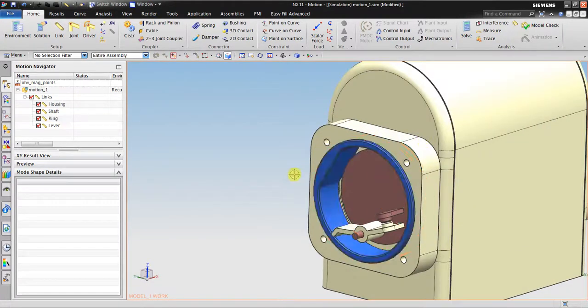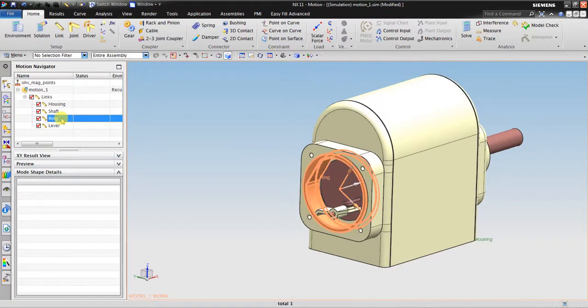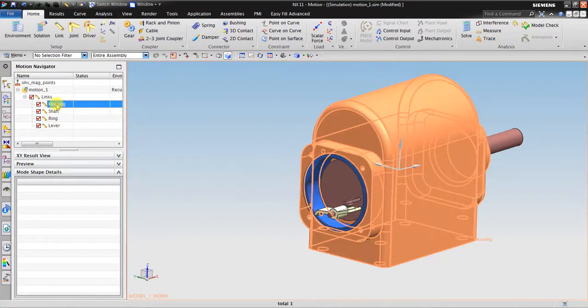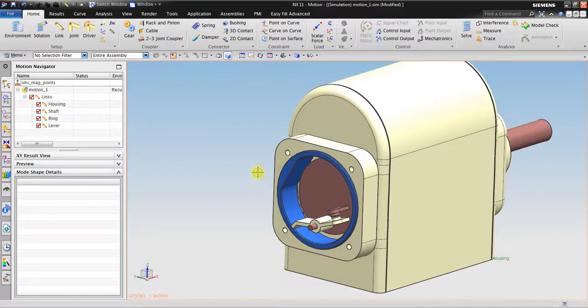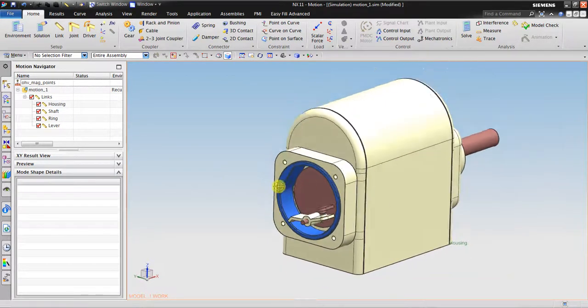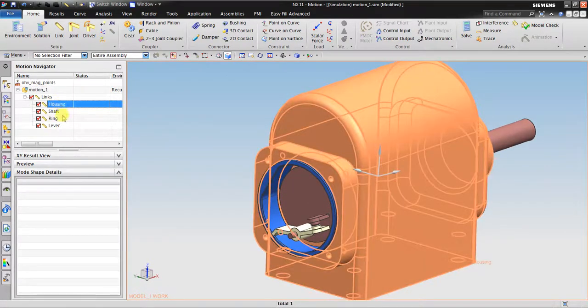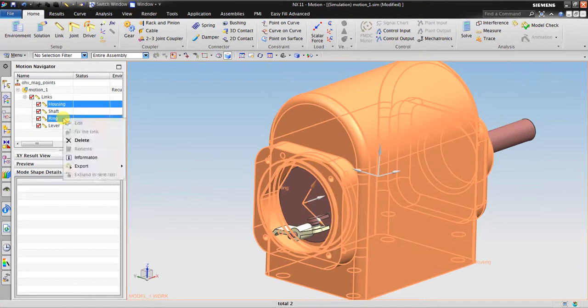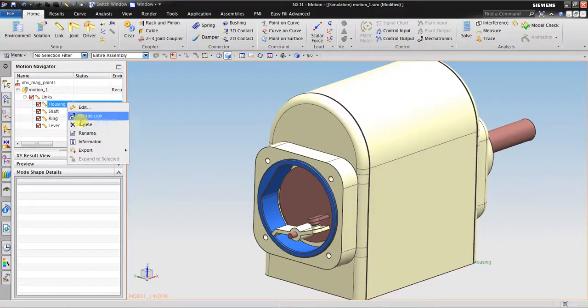Now if you already made housing and the ring together, if you want to join them together you can delete one and then edit it. But in here I will not use that, so I'm going to make the housing and the ring are fixing.